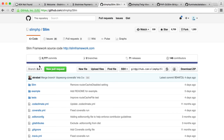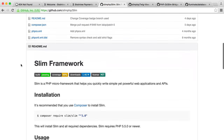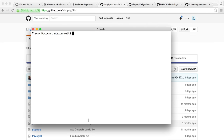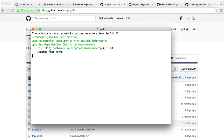Over in GitHub, I'm going to pull up the Slim 3 page. We need to install Slim 3, and we can do this using Composer. If you don't have Composer, go ahead and download that for your system. Let's open up the terminal and paste this in. I'm currently within the cart directory that I'm working in, so we're going to paste this in and wait for it to download.